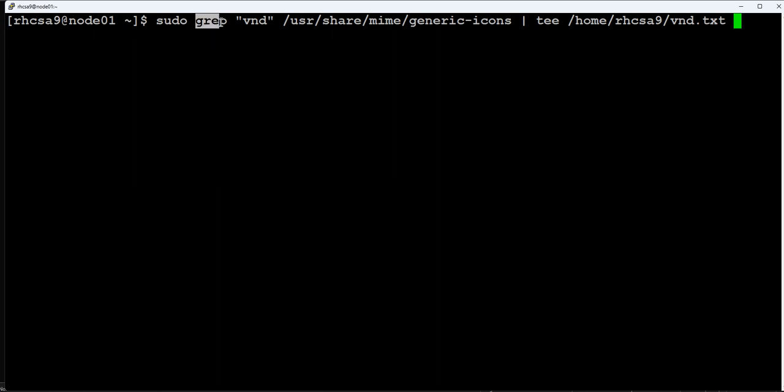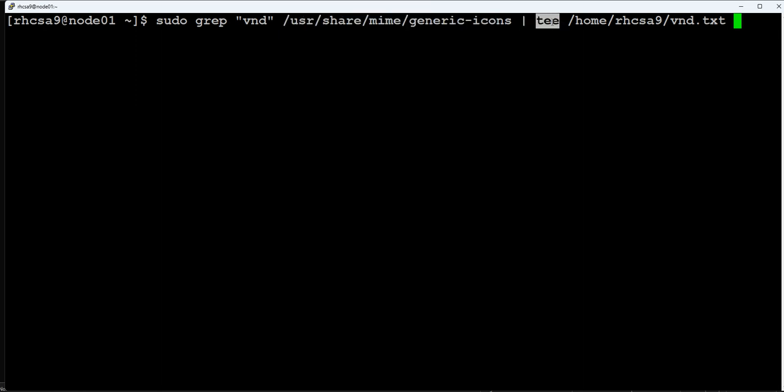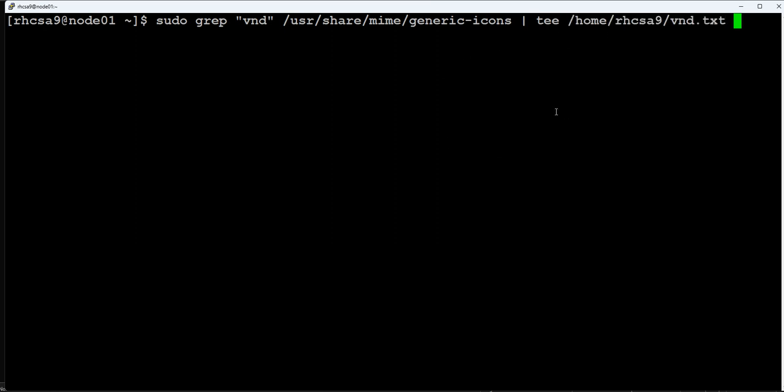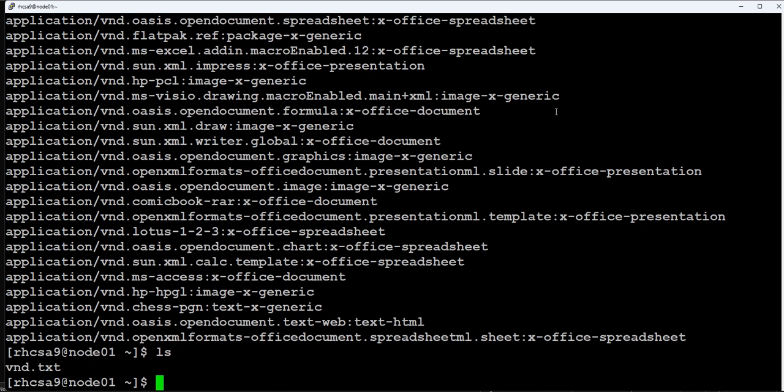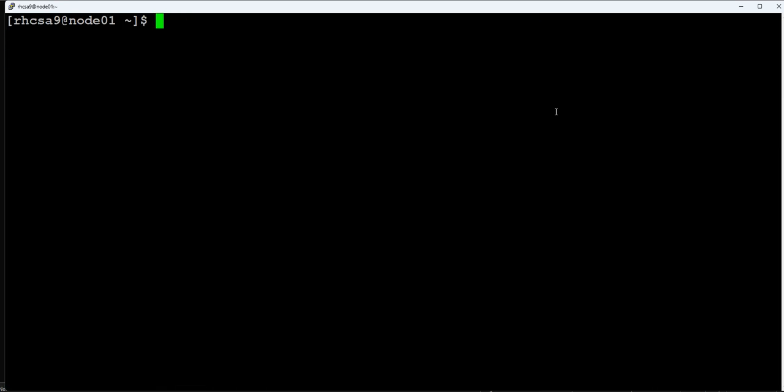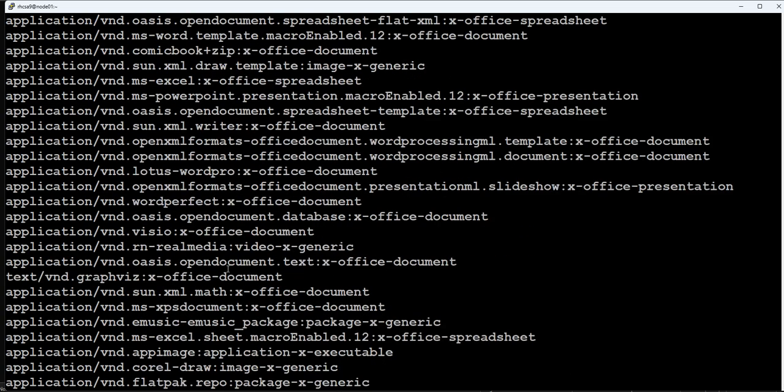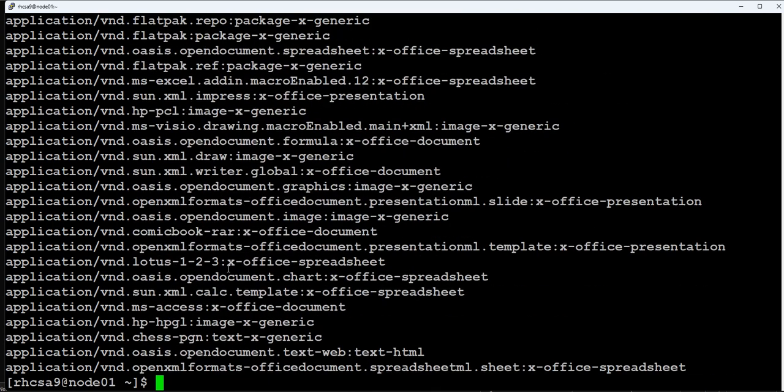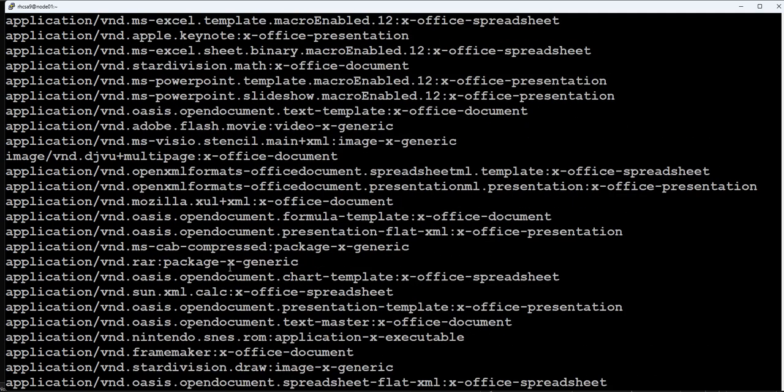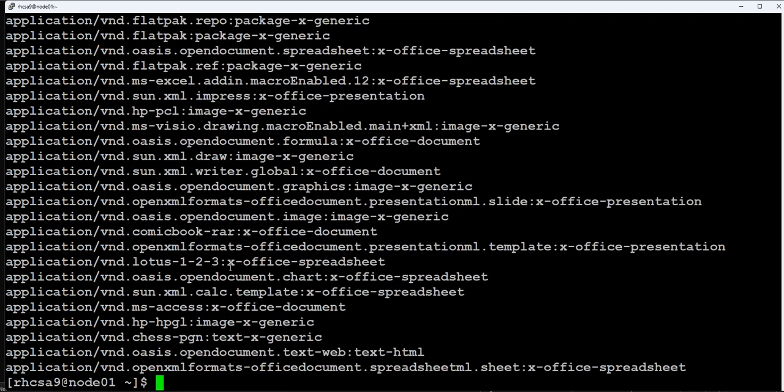This command also does the same thing. It will grab the vnd string from this file and redirect the output using the tee command. It will create this file and also show you on the screen. This command created the file, as you can see, showed us the output on the screen as well, and grabbed all the vnd string from that file.